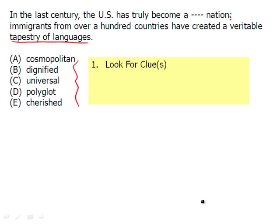Cosmopolitan — maybe you've heard that word before. It means relating to the big city and being sophisticated. But by definition, does that mean someone speaks five or six different languages? No — they're simply living in the big city. So cosmopolitan doesn't work. By definition, if a nation has language speakers from over a hundred countries, does that make it a 'dignified' nation? Nope. And then what of C — universal? Universal could work, right? People are coming from everywhere, so it's a universal nation. But we were looking for a tapestry of languages, meaning many, many languages, and universal does not mean that.